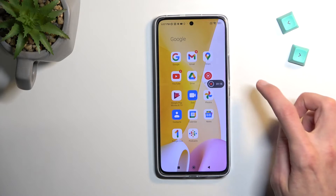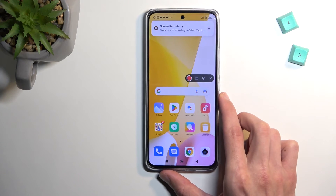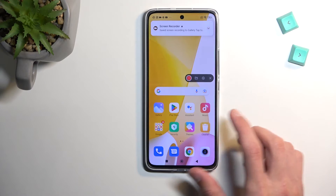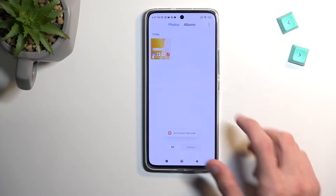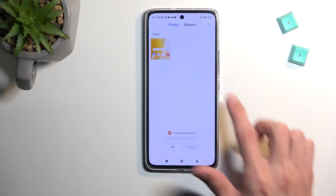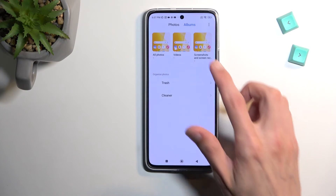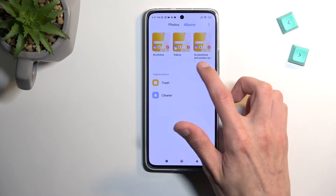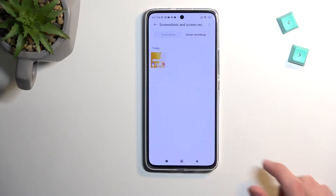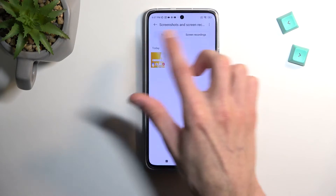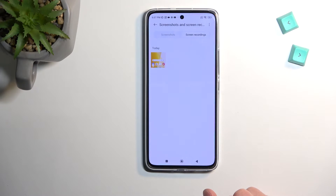I'll stop the recording right here. This will automatically save the screen recording to my gallery application. You can see it right here — it's going to be under Photos as the newest one, or you can find it in Albums under screenshots and screen recordings. It actually has divided tabs for screenshots and screen recordings, which is pretty nice.